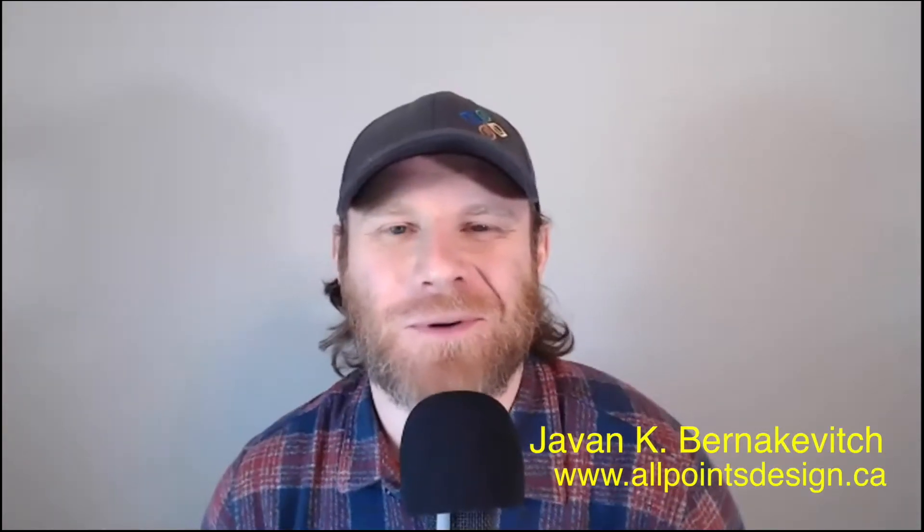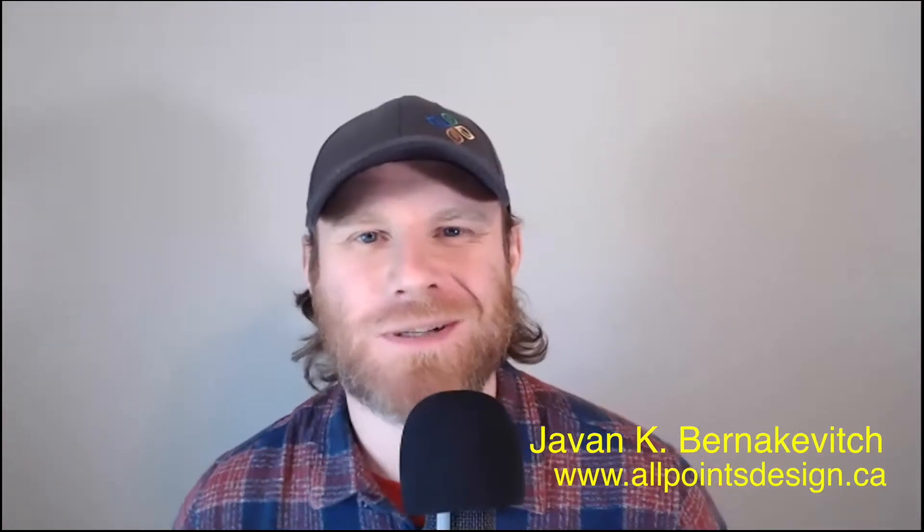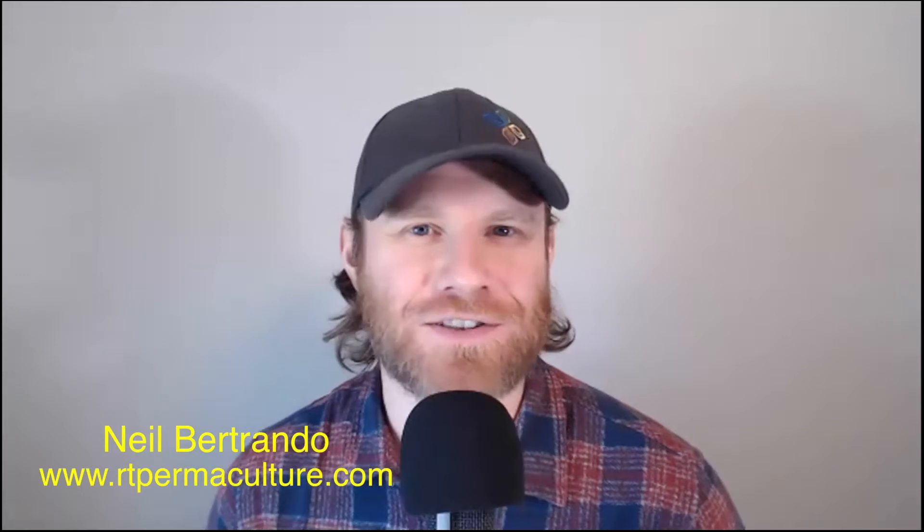Hey everybody, Jan Bernackert here with All Points Design, that's allpointsdesign.ca, and Neil Bertrando of RT Permaculture. We're here talking about the Oregon State University course, specifically the Permaculture Design course with Oregon State University, and today we're talking about assignment eight.